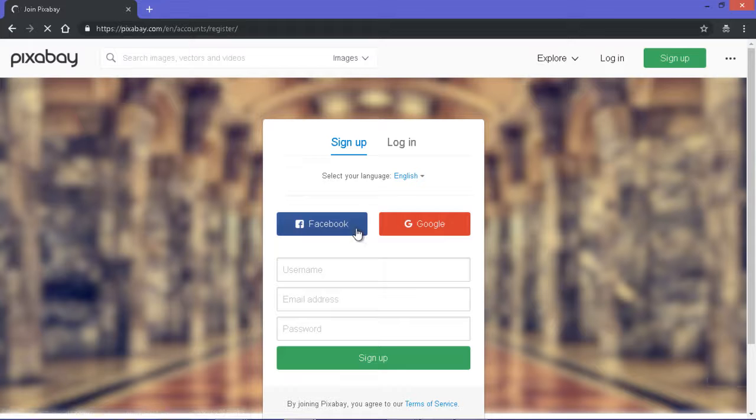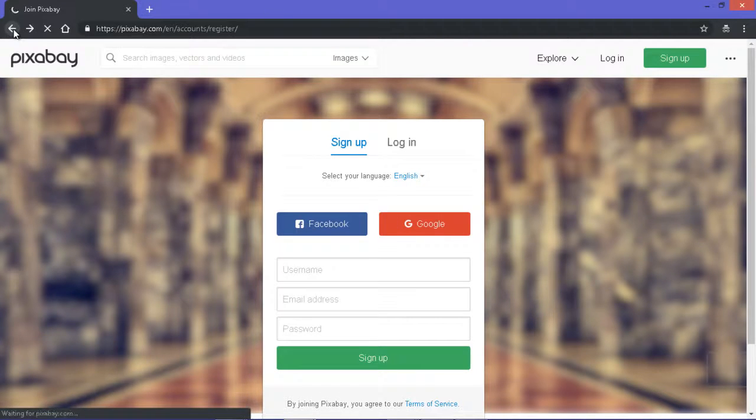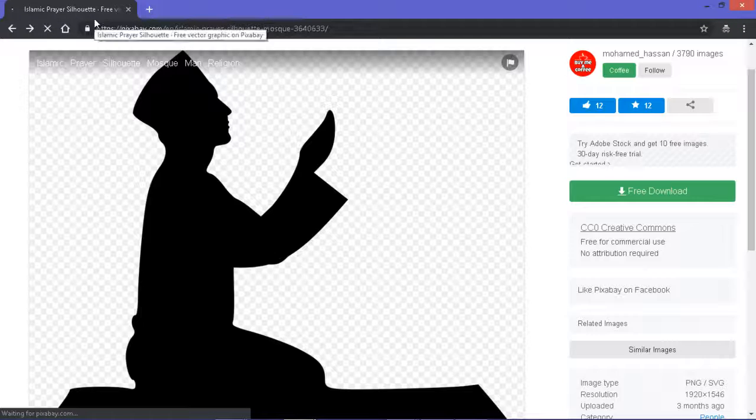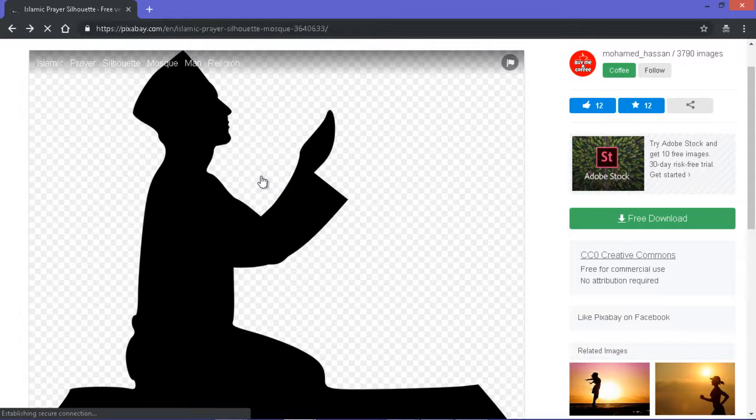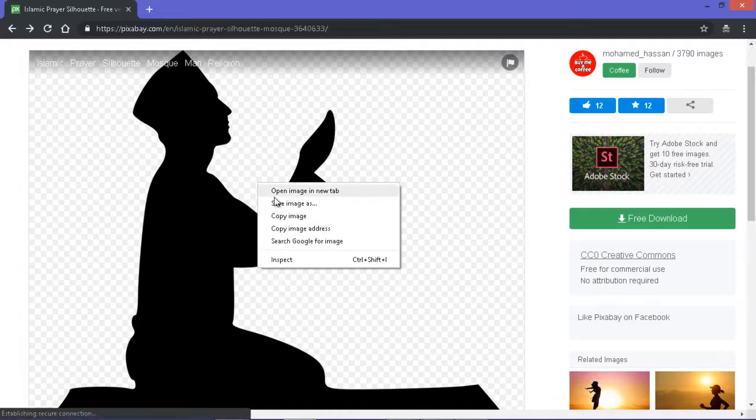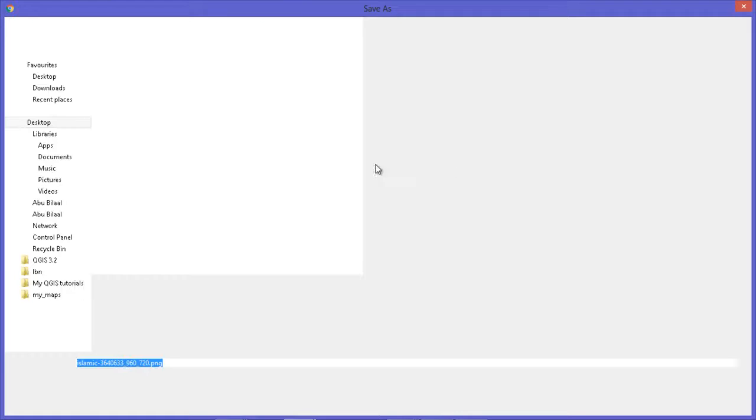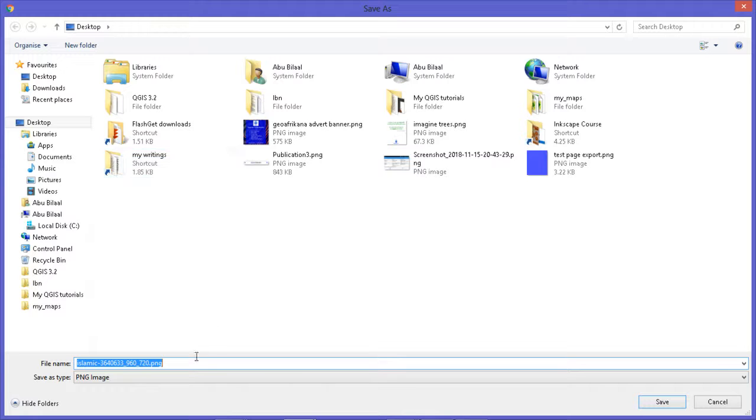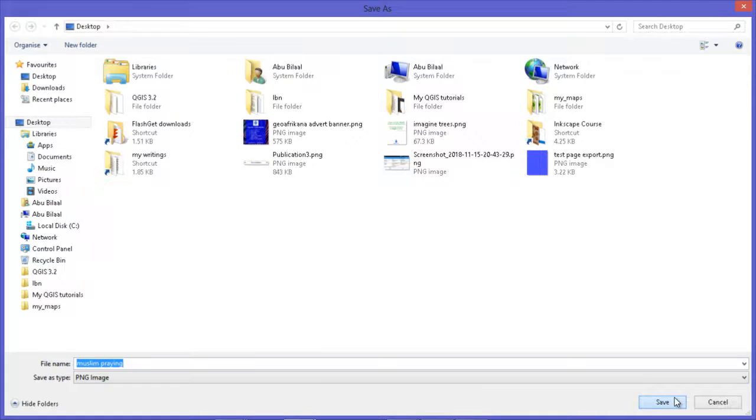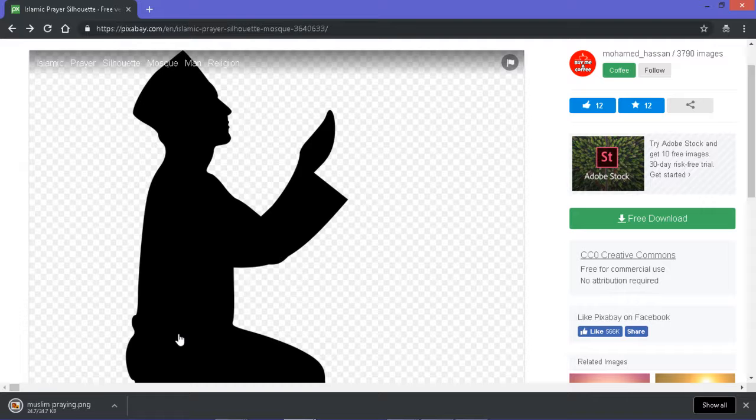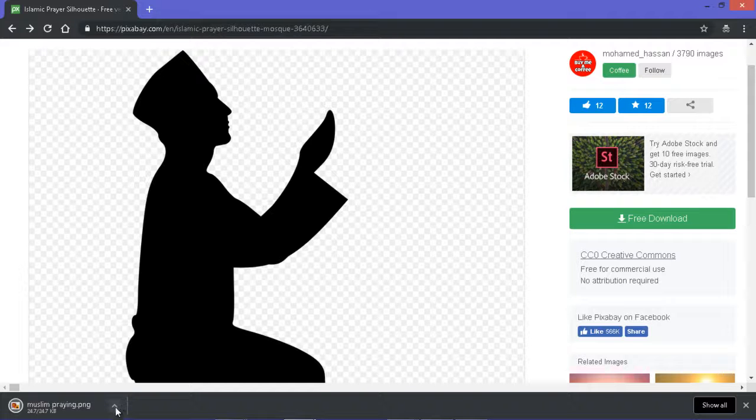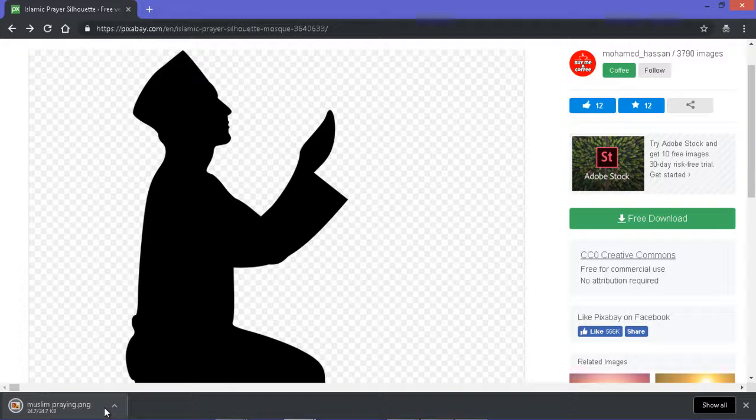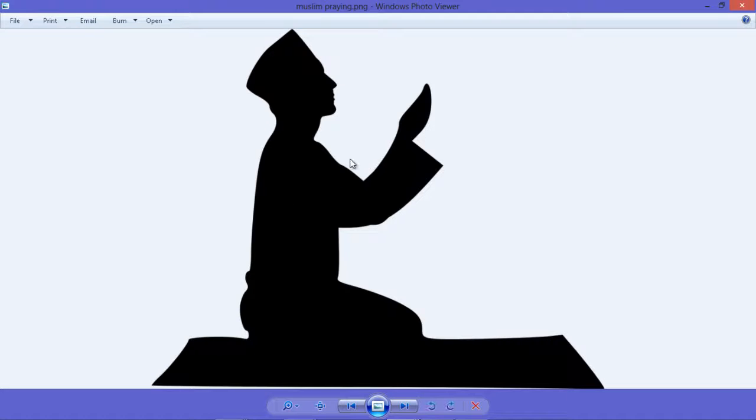So you can sign up with your Facebook account or your Google account. For me, I already have an account. And since the image I need is not a resolution, save image as. I think this resolution is enough for me.